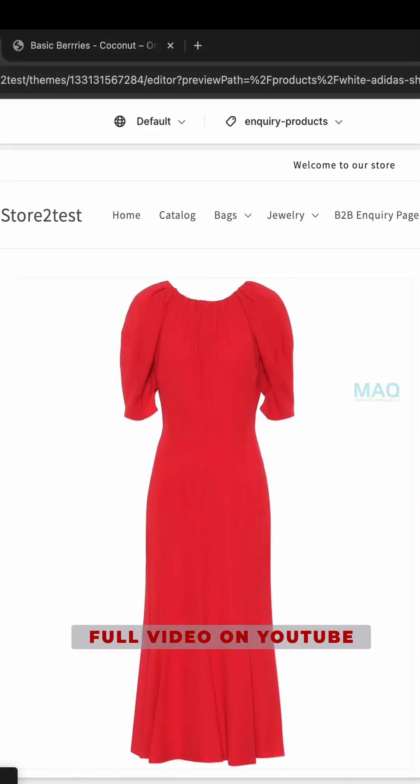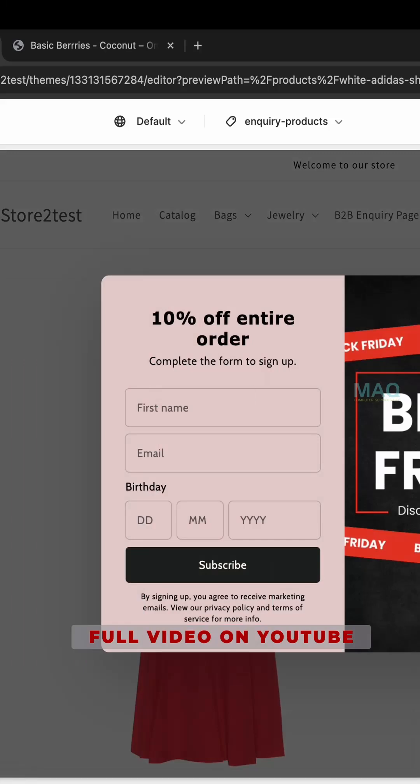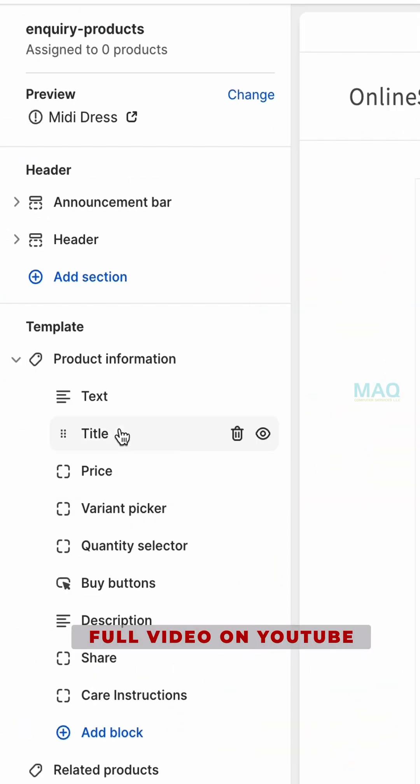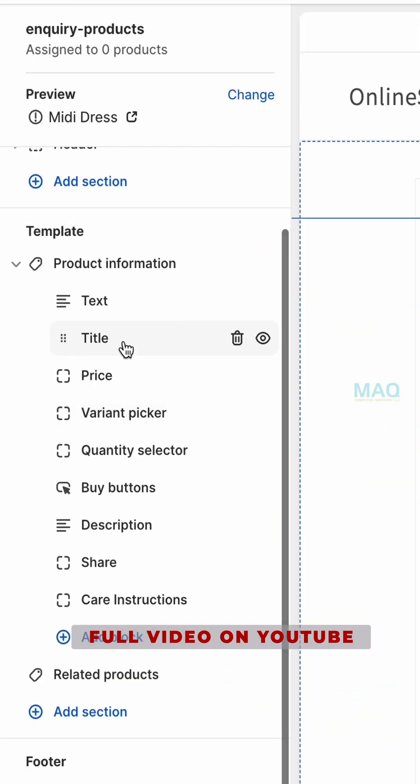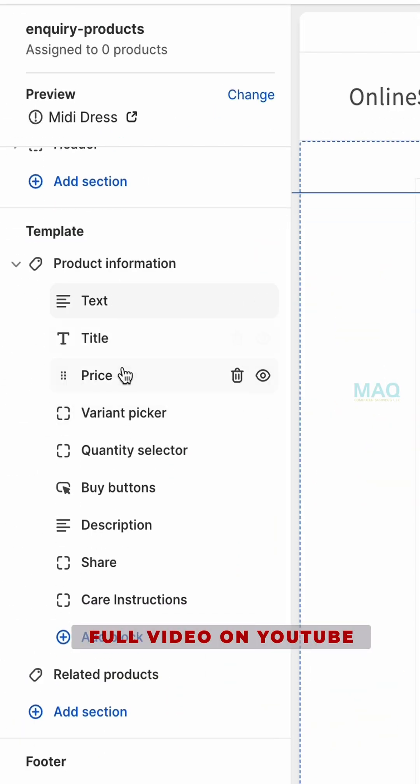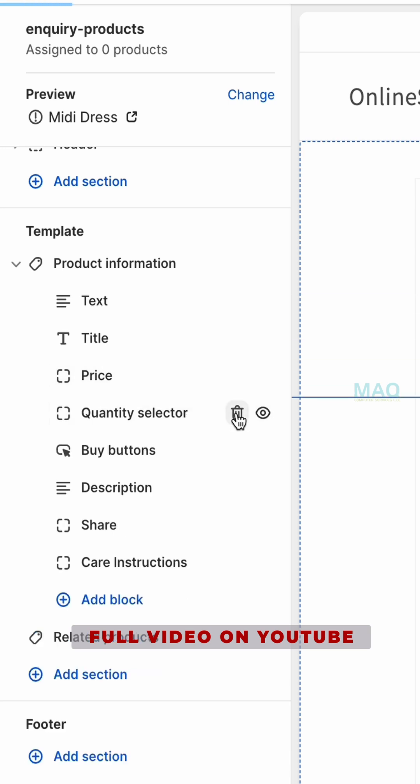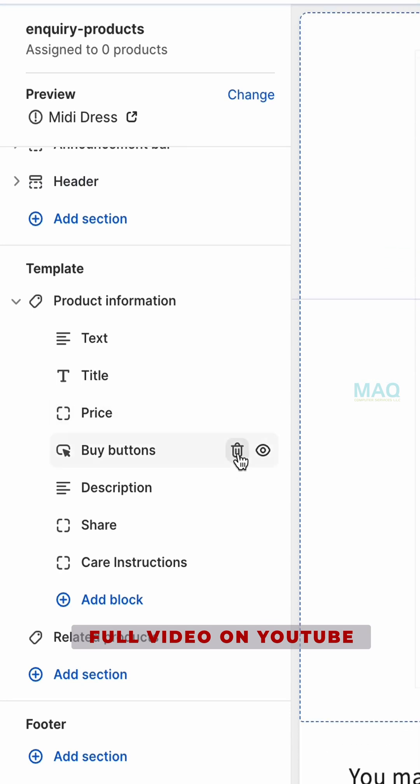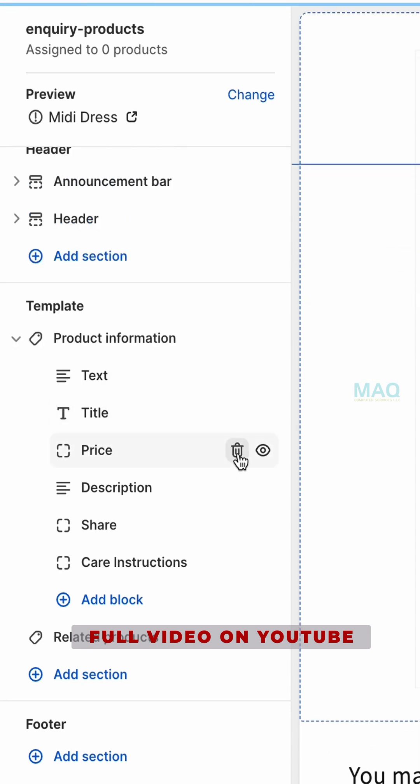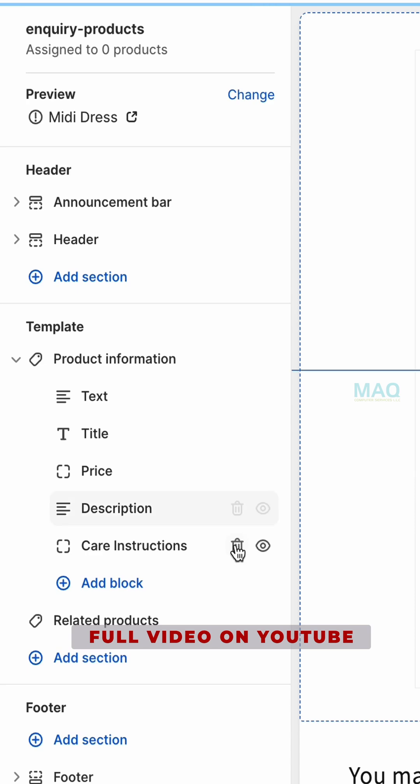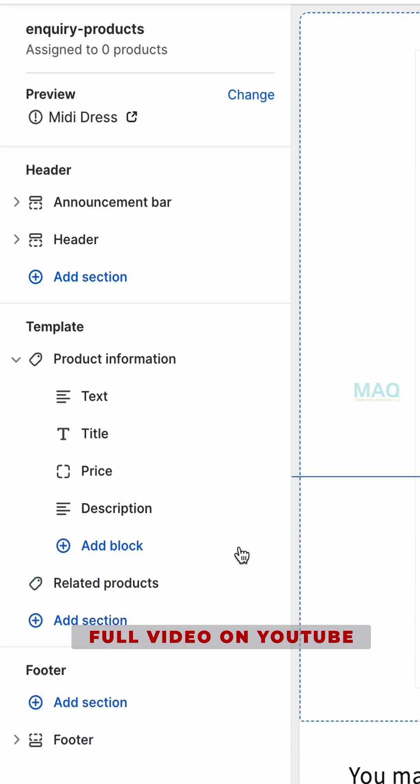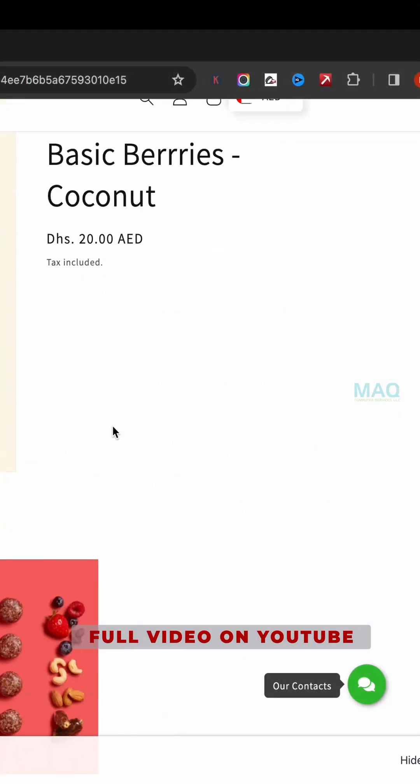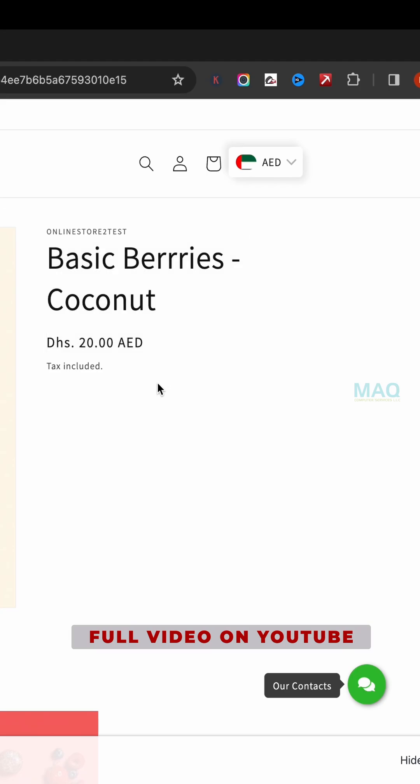Now what I'm going to do is remove the options. I don't want to show the value, so I'm just going to delete this one. I don't want to show the quantity, so I'm just going to delete this one. And buy now also I'm going to delete, and the share button also I'm going to delete, and the care instruction also I'm going to delete. Okay, so we have removed all the details.